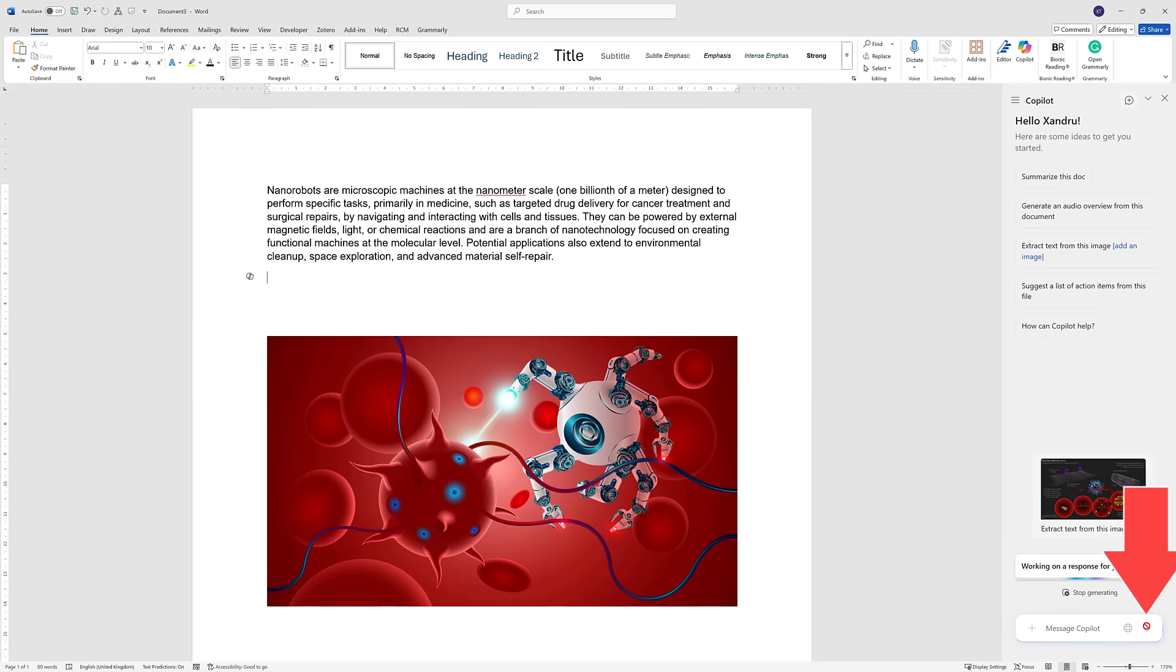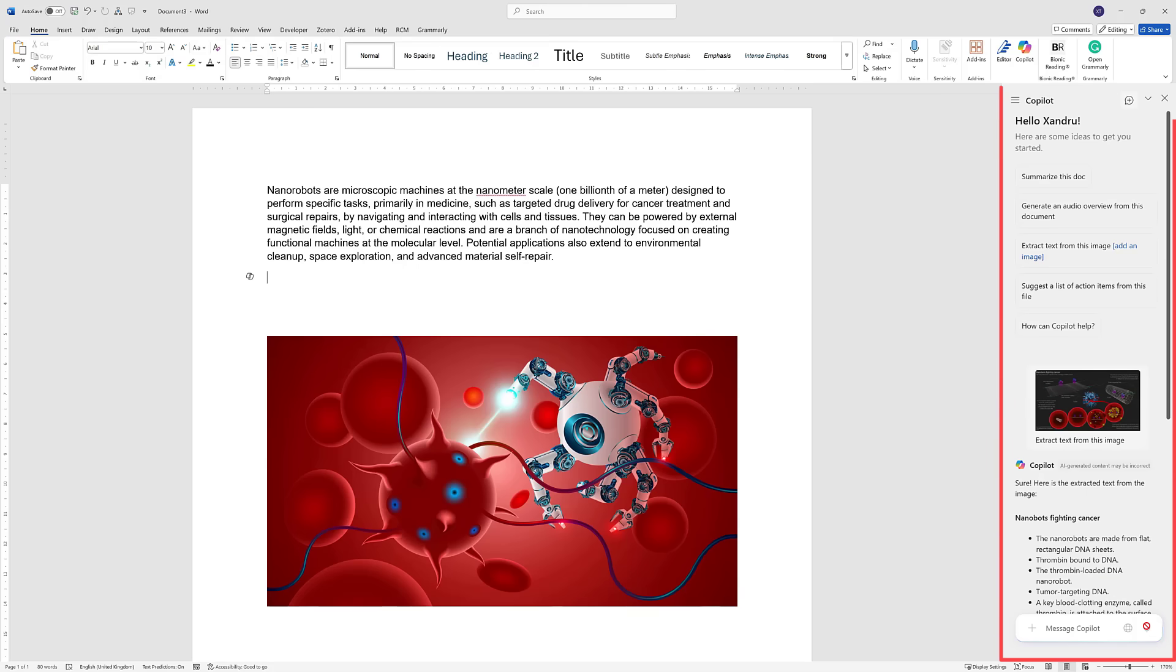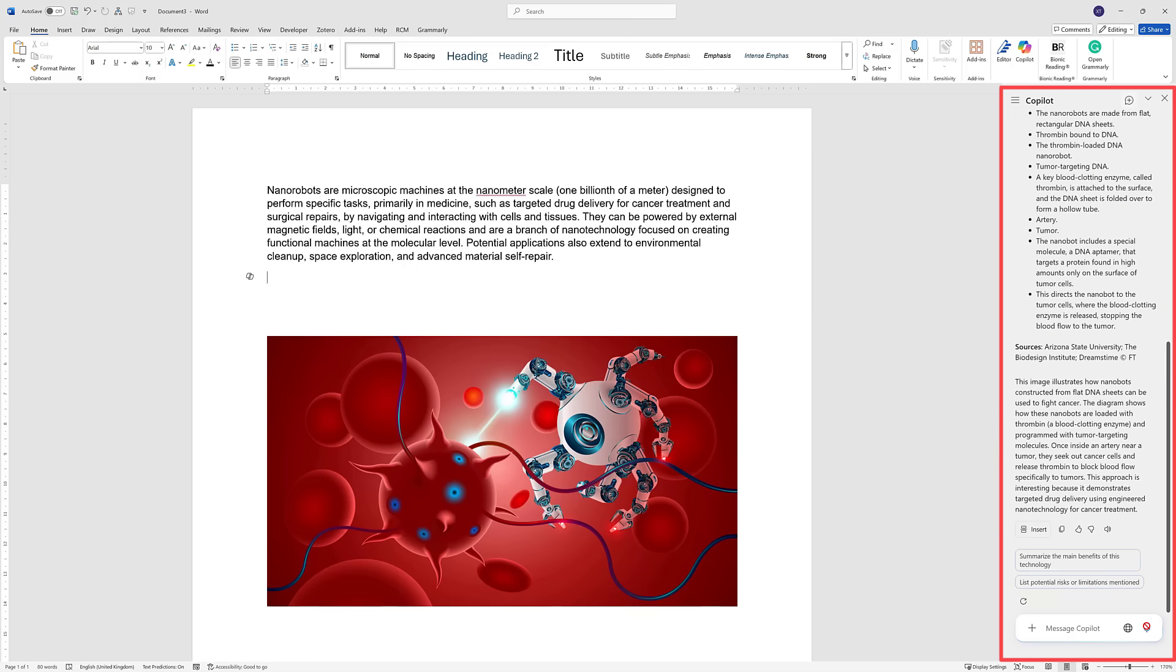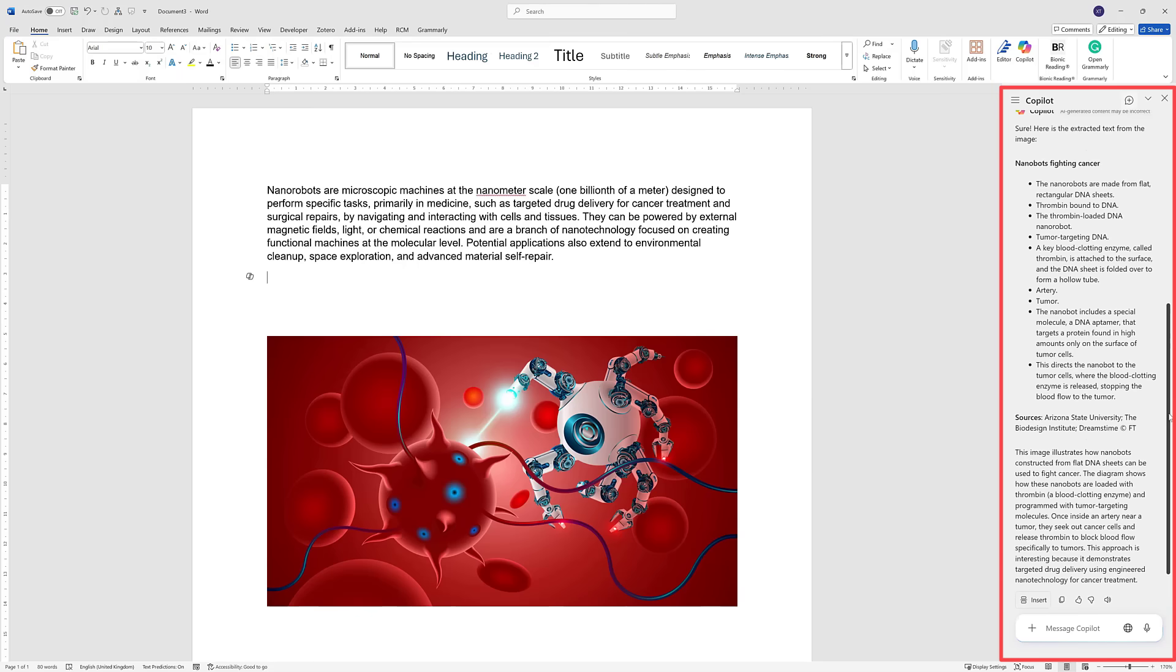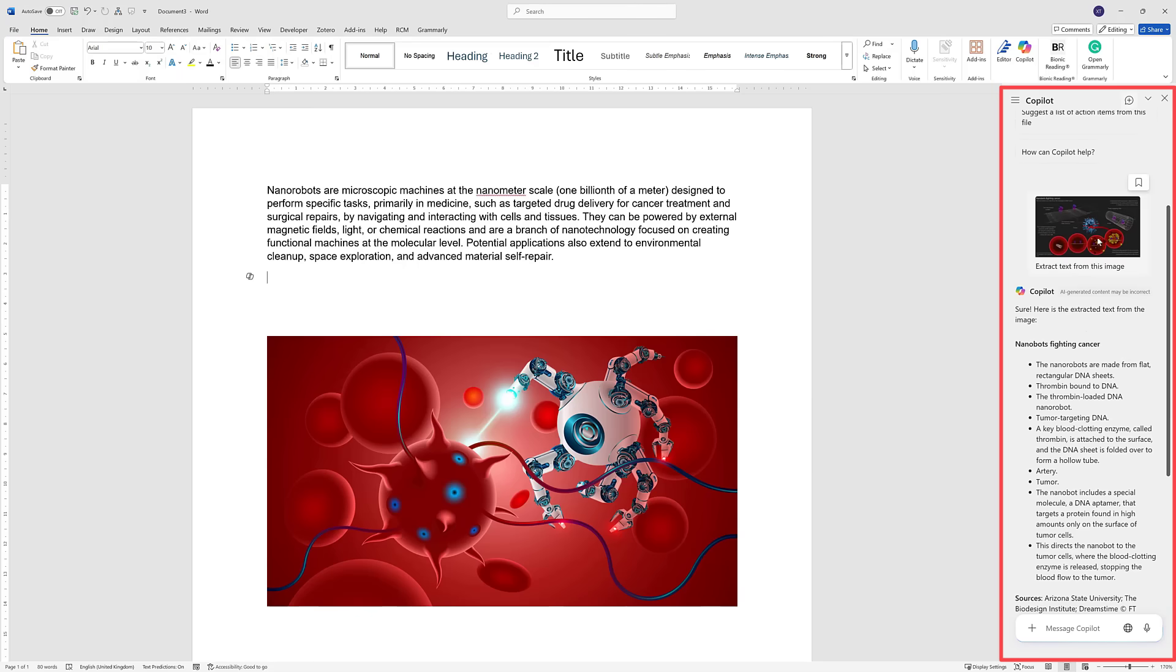Let that work away. Now we're extracting the text from the image. And there we go, there's all the information extracted from that image and bullet pointed for me. Or I can copy and paste the information that I want.